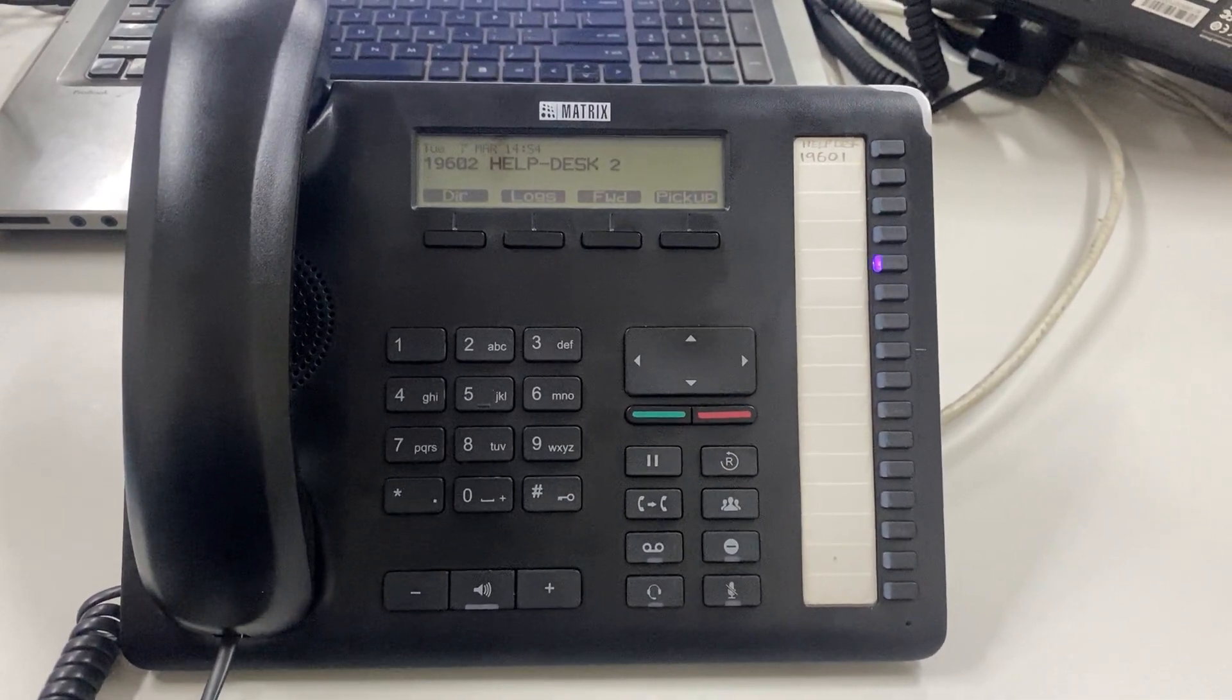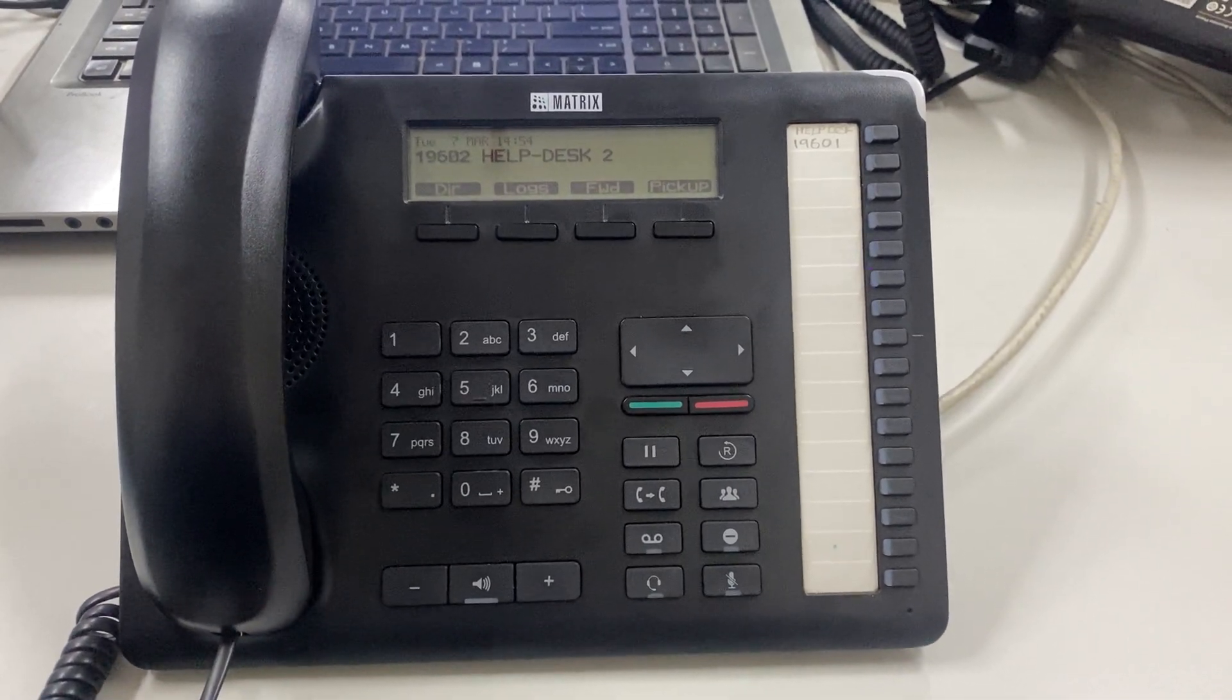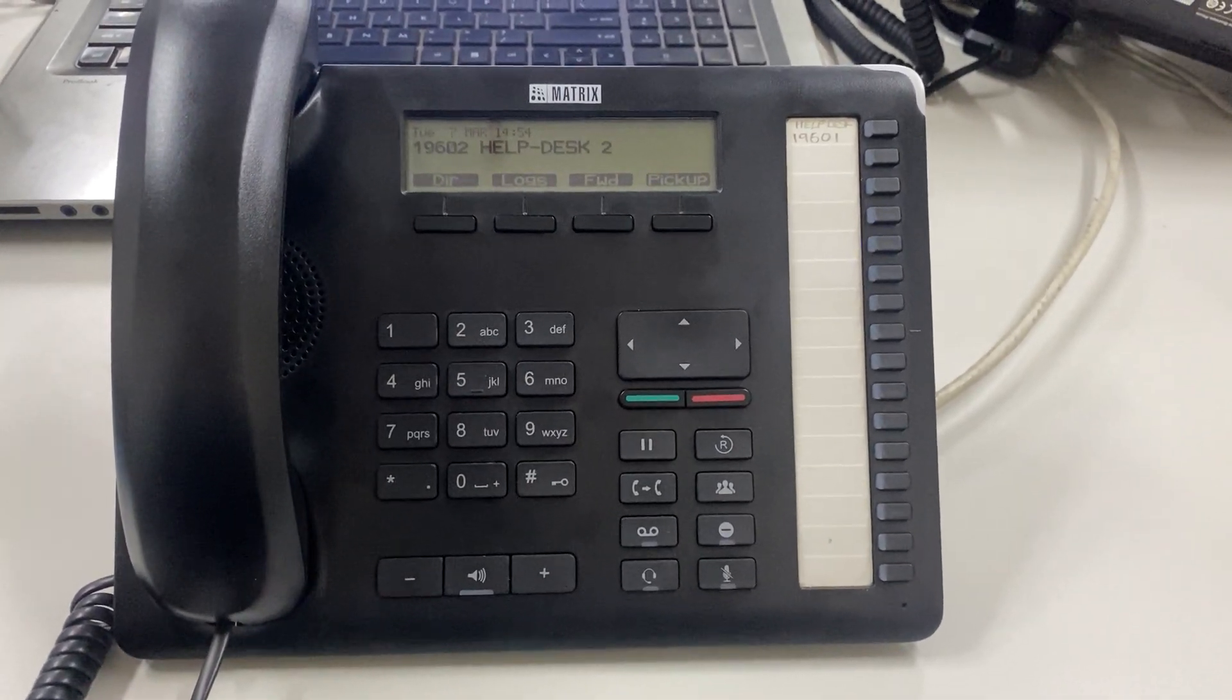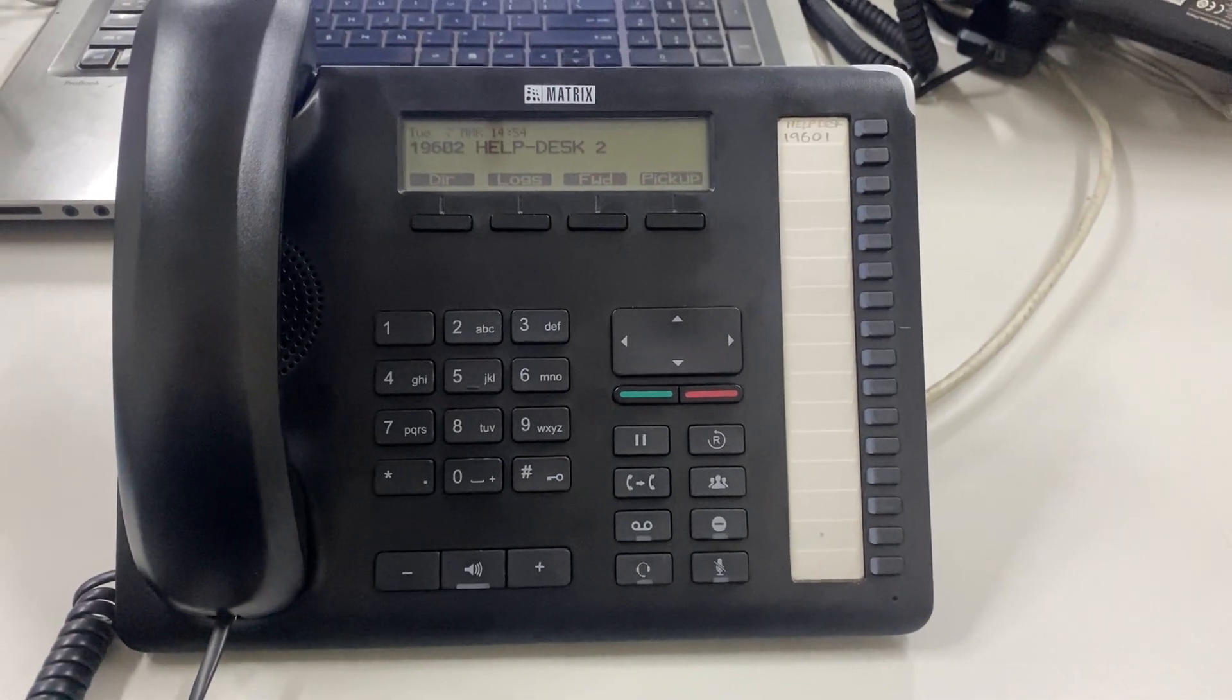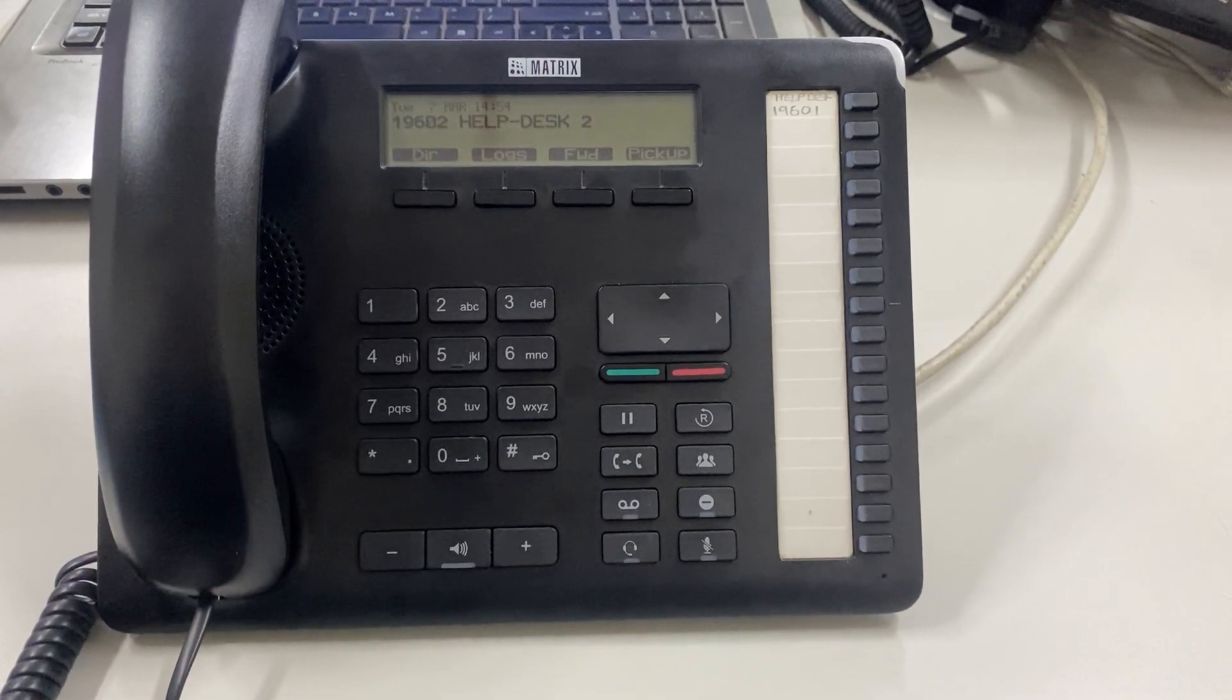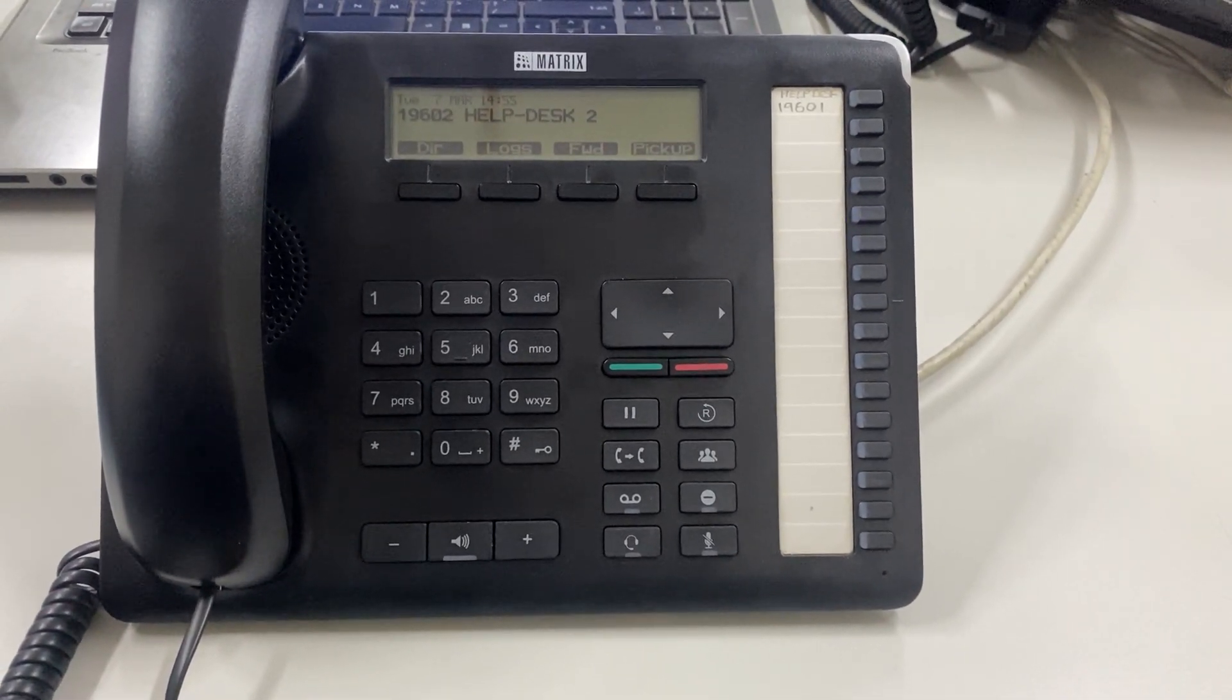In this video, I'm going to show you how to perform an attendant transfer. Attendant transfer is when you connect to the person you want to transfer the call to, advise them about the transfer, and they either agree or disagree.